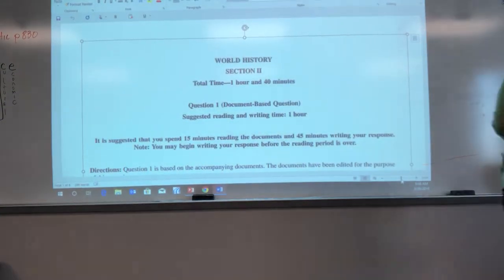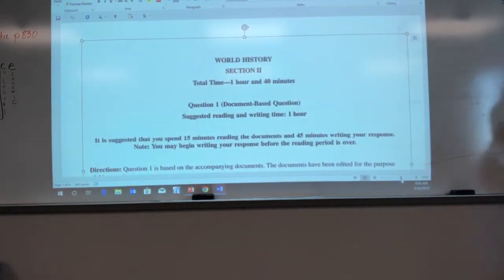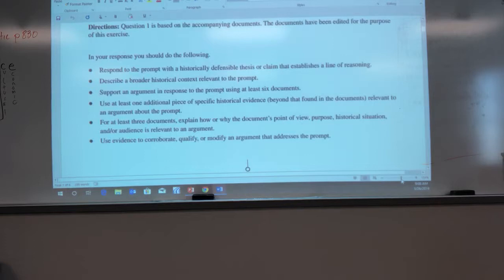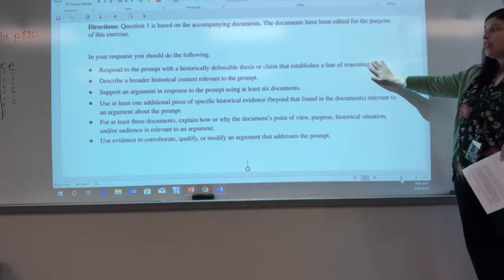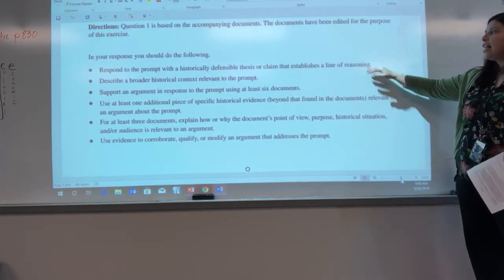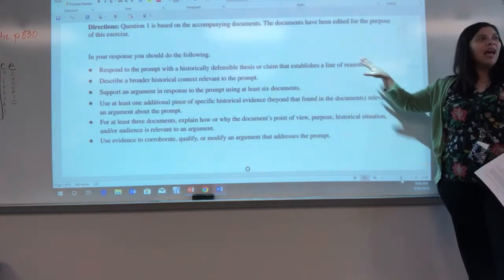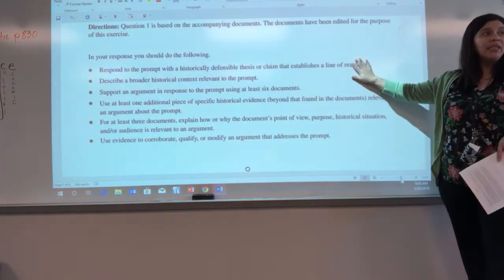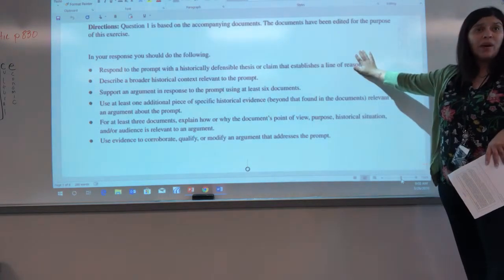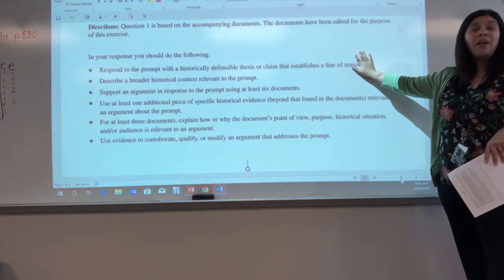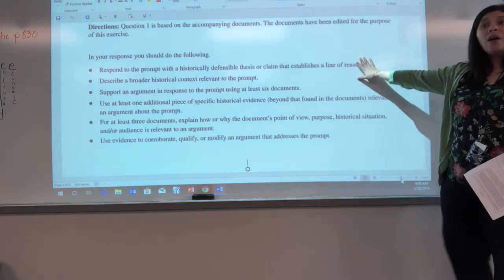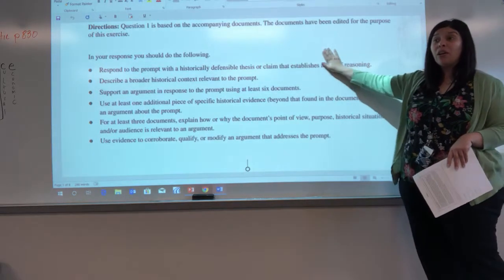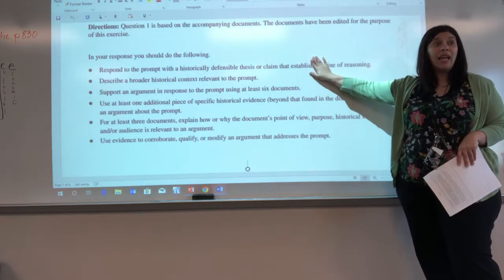Our document is going to tell us where we're going to get points from. The first one is: respond to the prompt with a historically defensible thesis or claim that establishes a line of reasoning. Have we done this skill yet? Have I talked to you about thesis writing yet? No, but a lot of you are thinking about English. So I'm going to talk about thesis. This will be a skill we are going to learn today — we have not learned this in class.